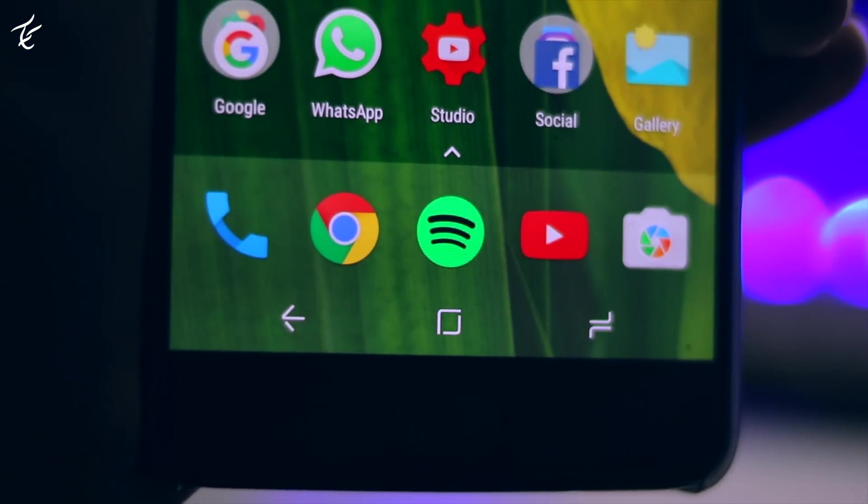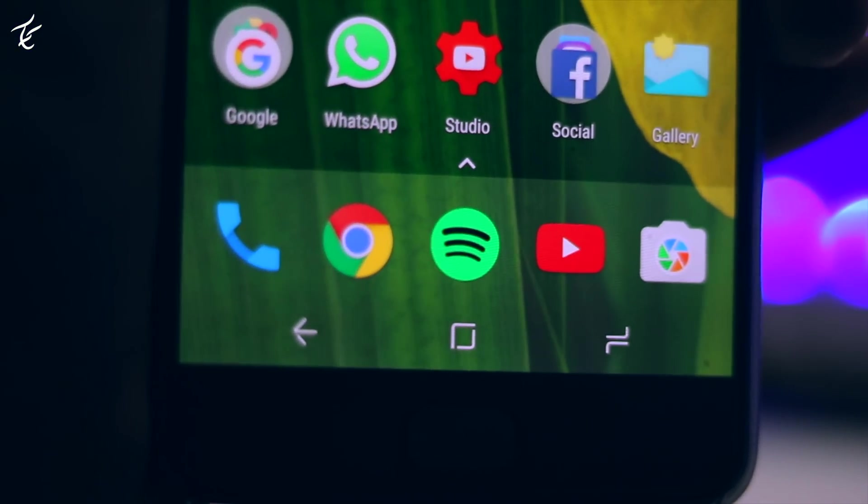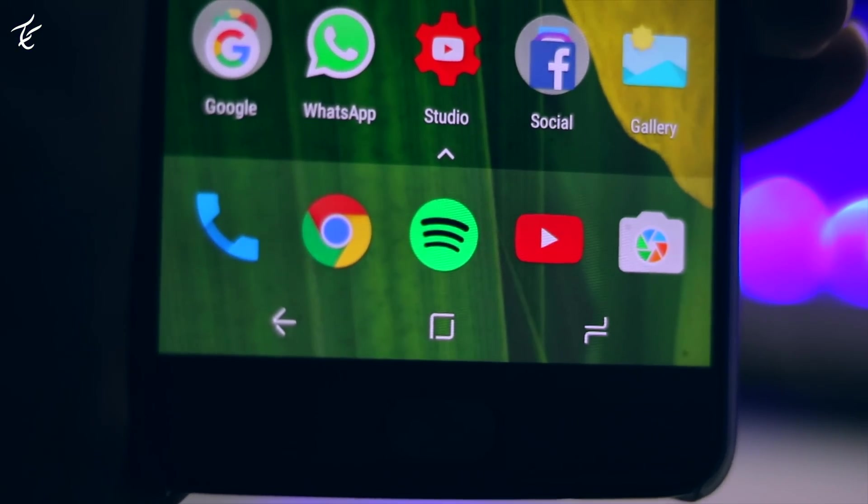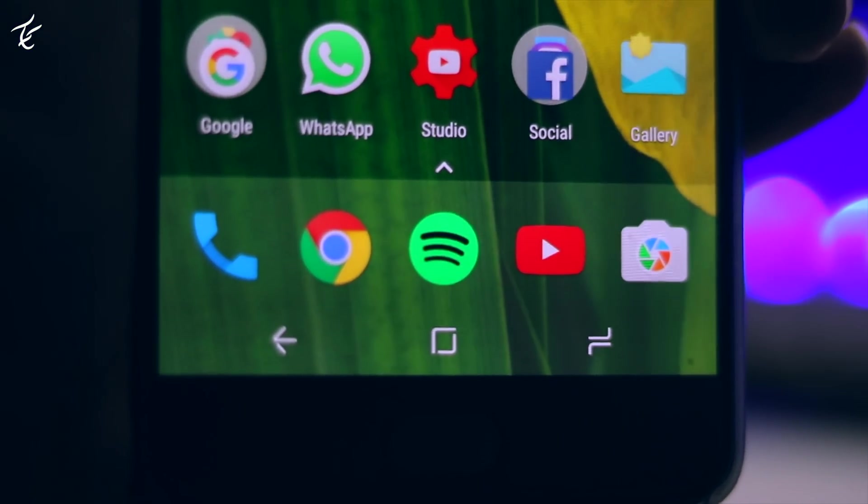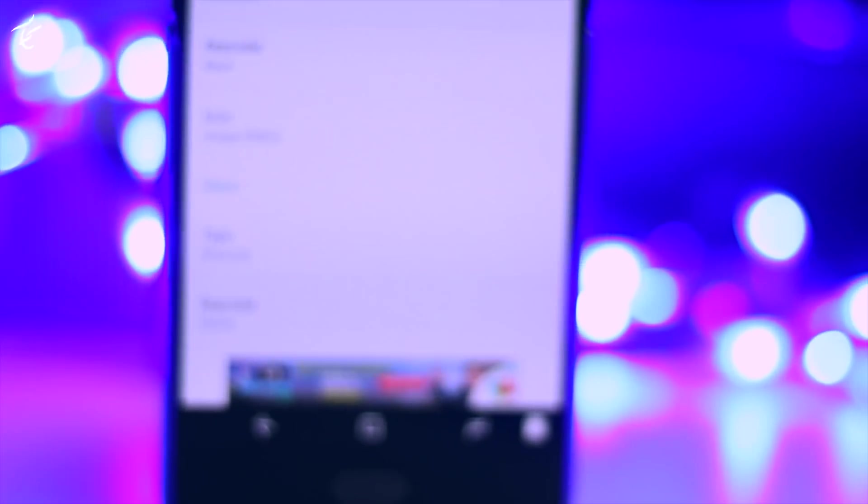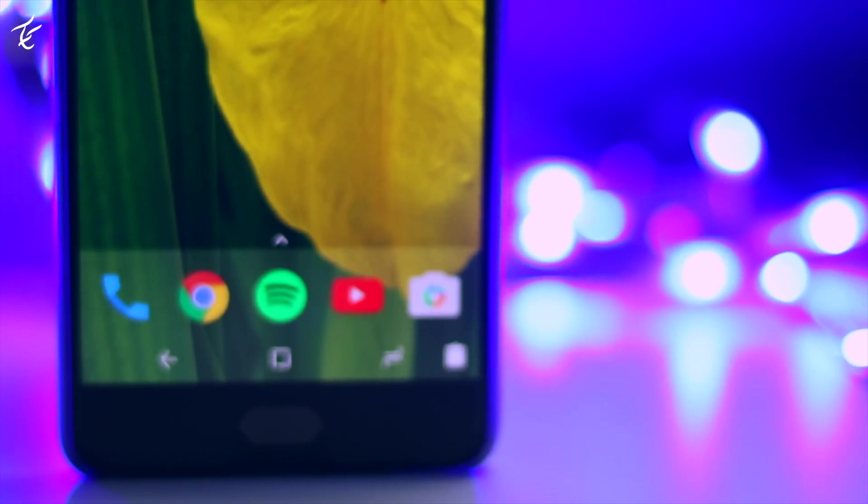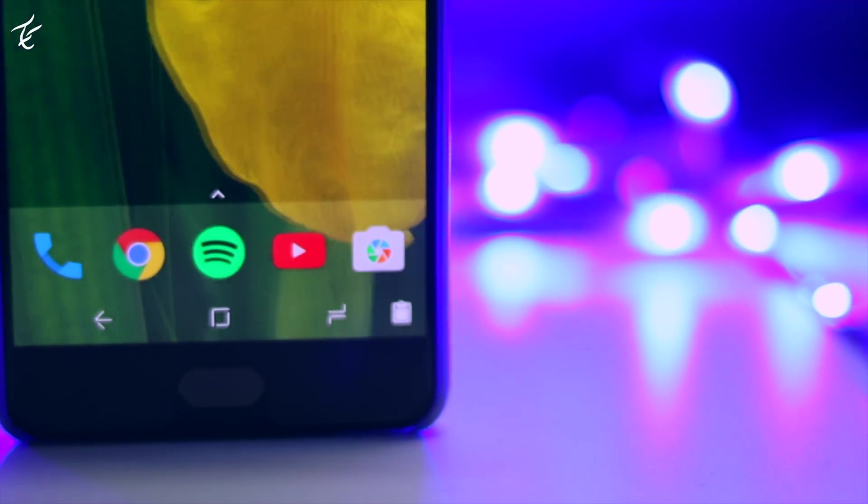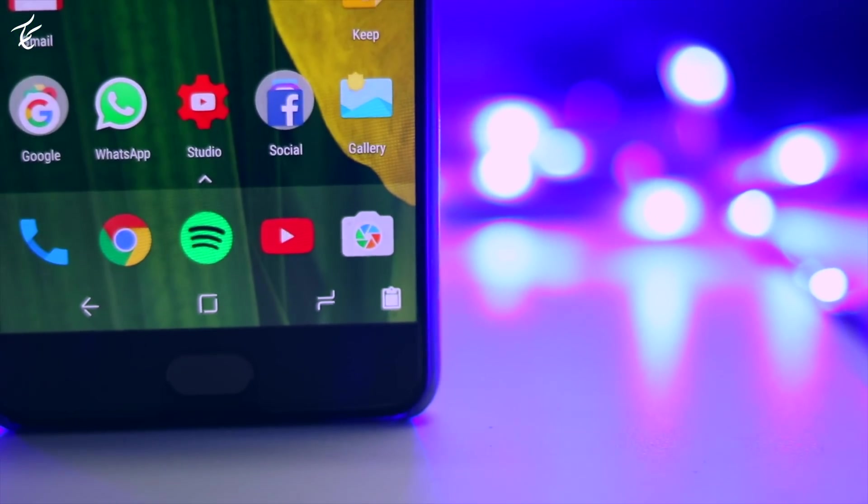Check this out: OnePlus 3T with a navigation bar that looks like the Samsung Galaxy S8 or whatever else you wanted it to look like.